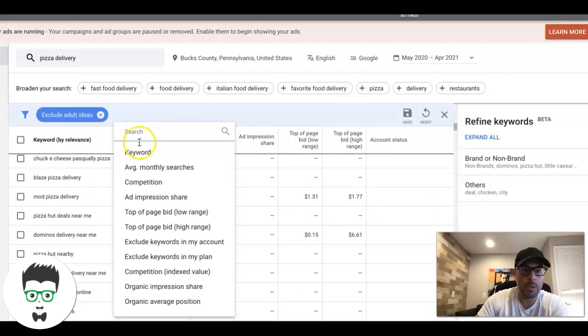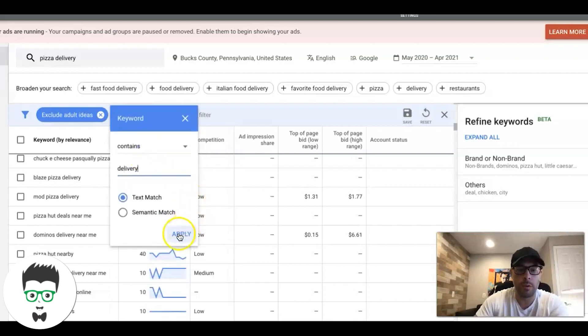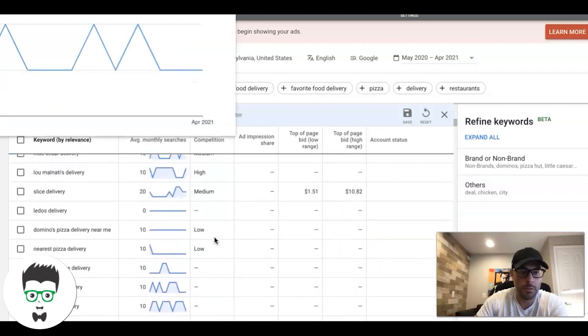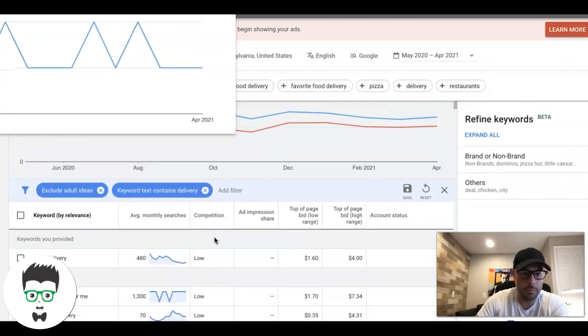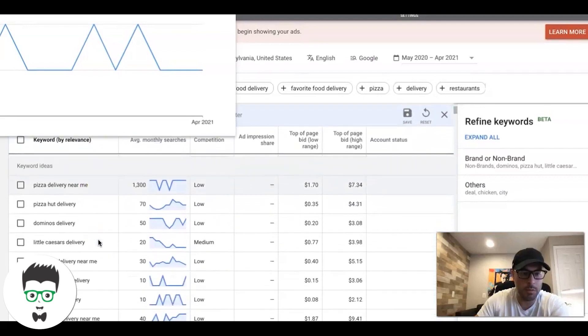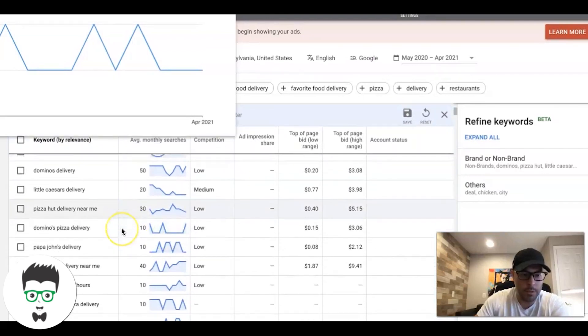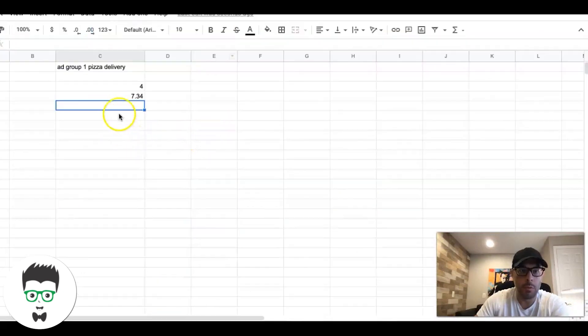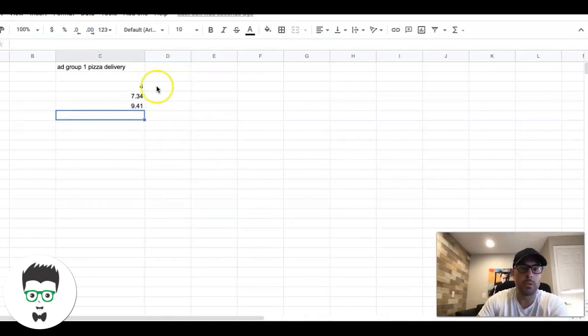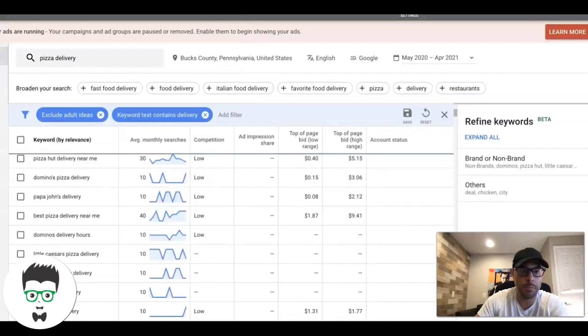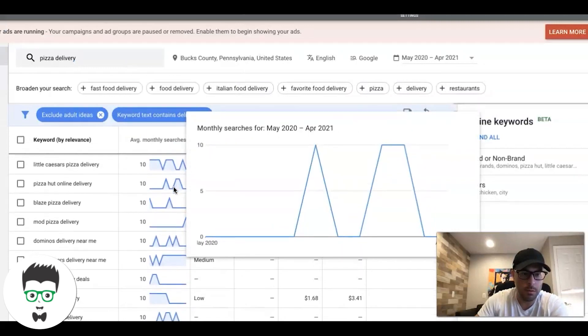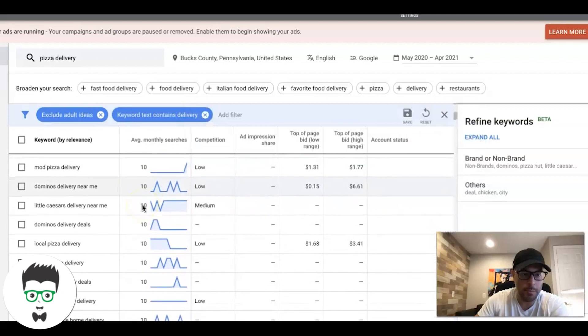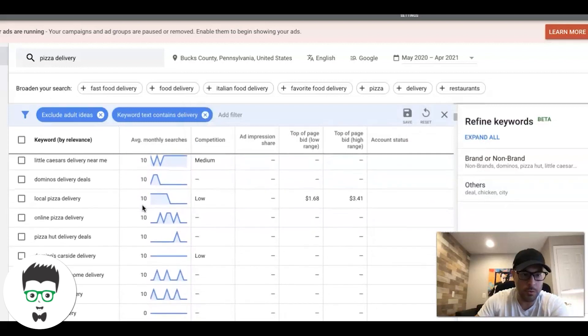Let's just actually add a filter on here so we can try and get this faster. We want to see keywords that have the word delivery in them. Perfect. Go back up to the top - main keyword, got this one. These are all brands which you obviously want to negative out. Best pizza delivery near me - that's a good one at $9.41.